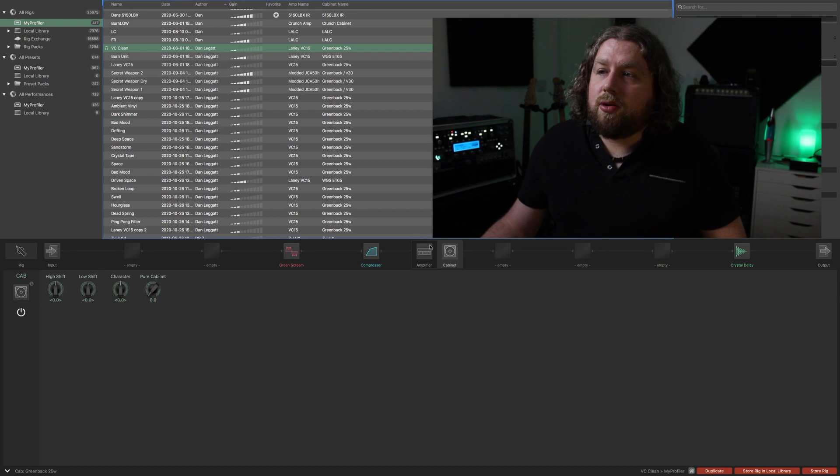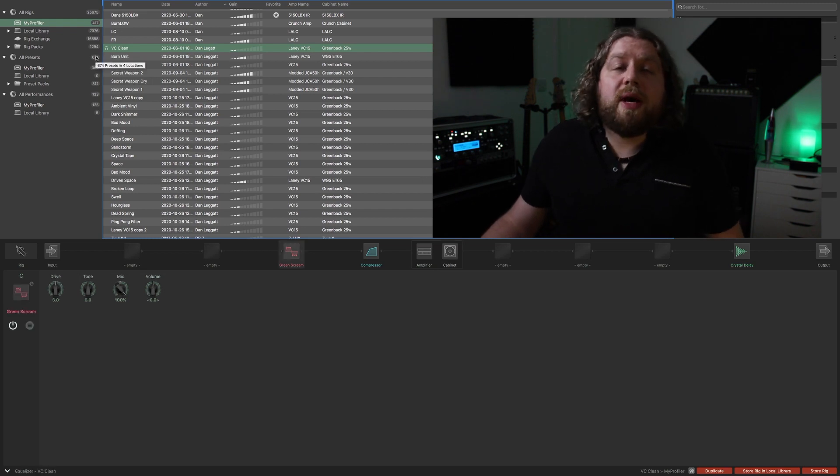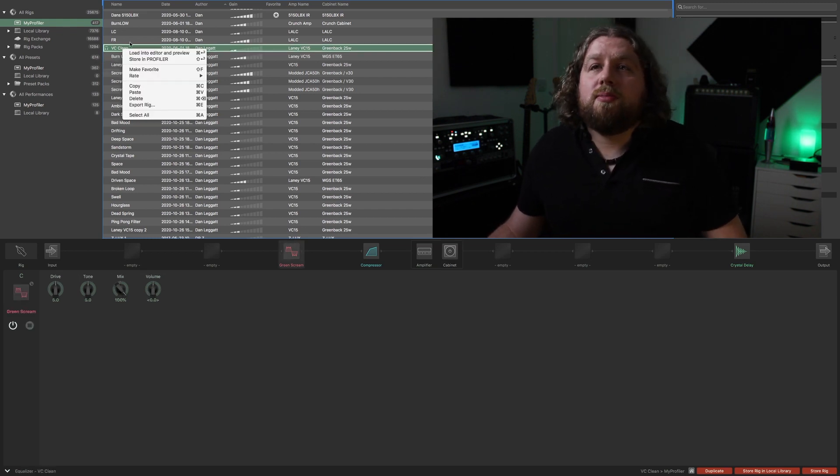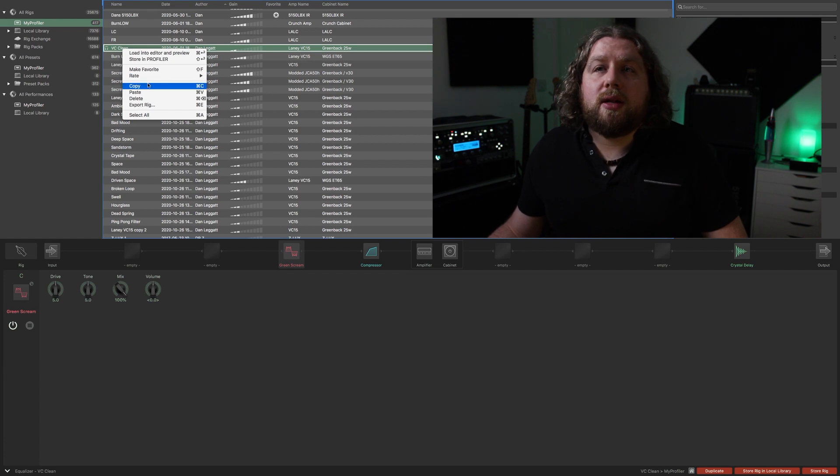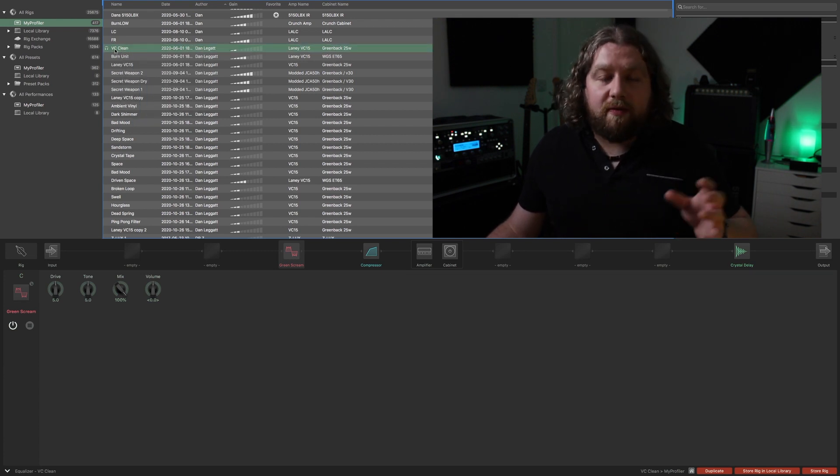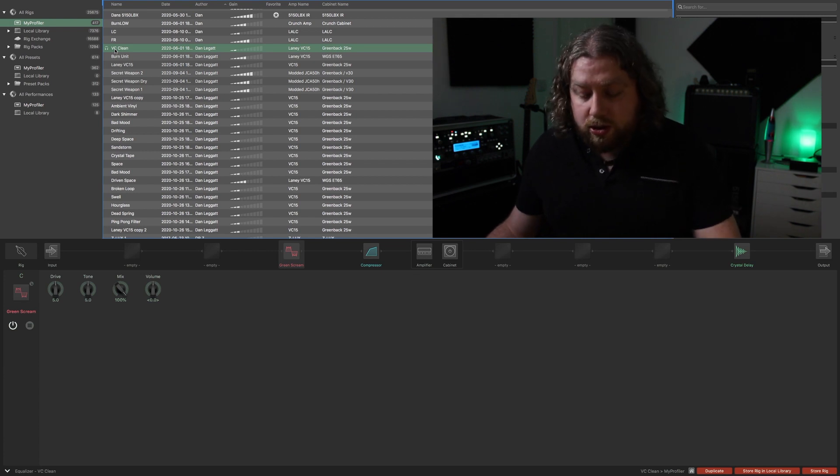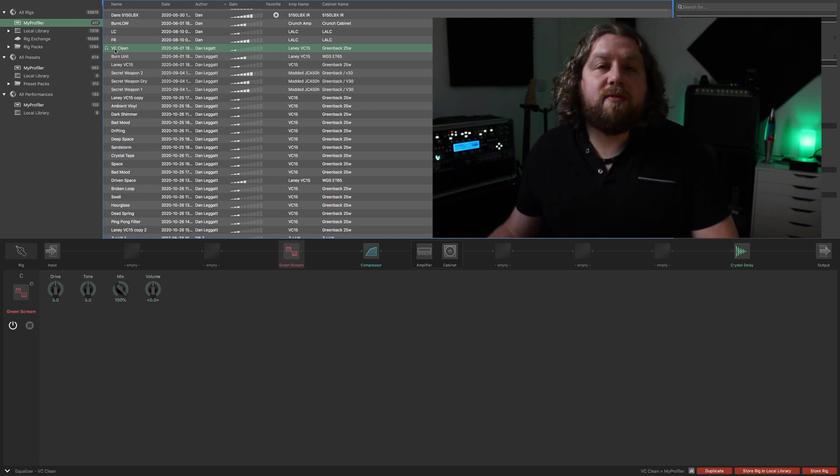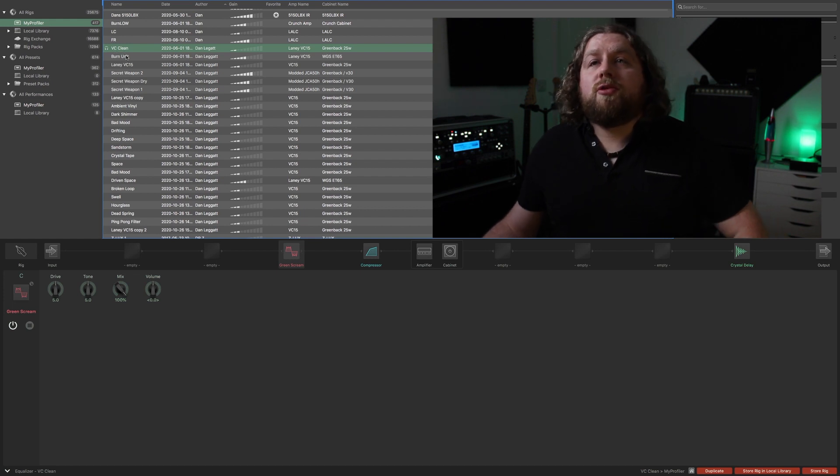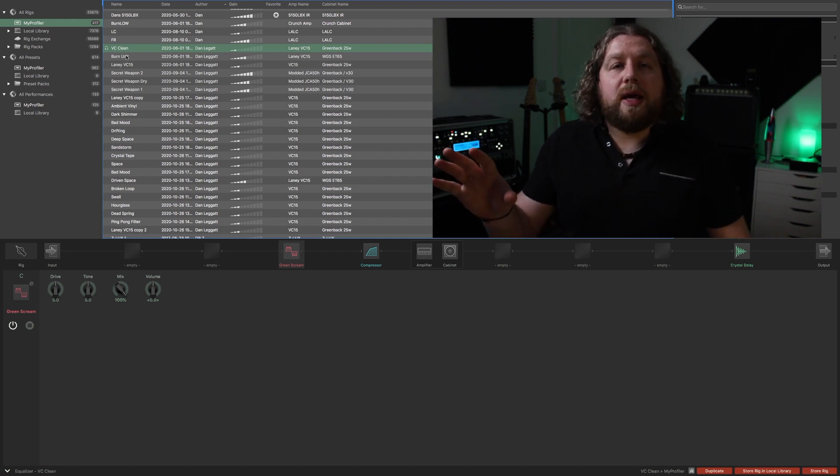The copy and paste feature works very much like any other program on a computer. You can simply right click, click copy and click paste. If you want to move a rig or preset or performance to a different location, you can also just use the shortcut Command+C, Command+V to copy and paste.